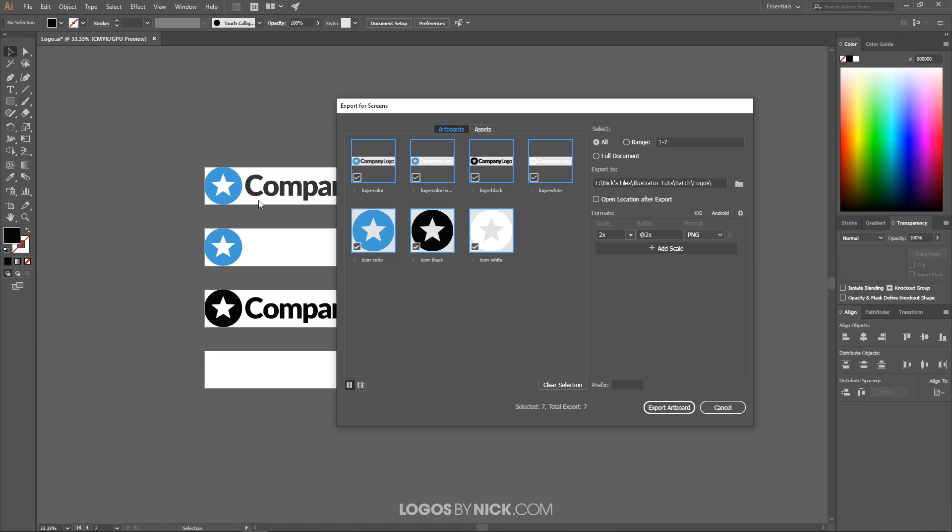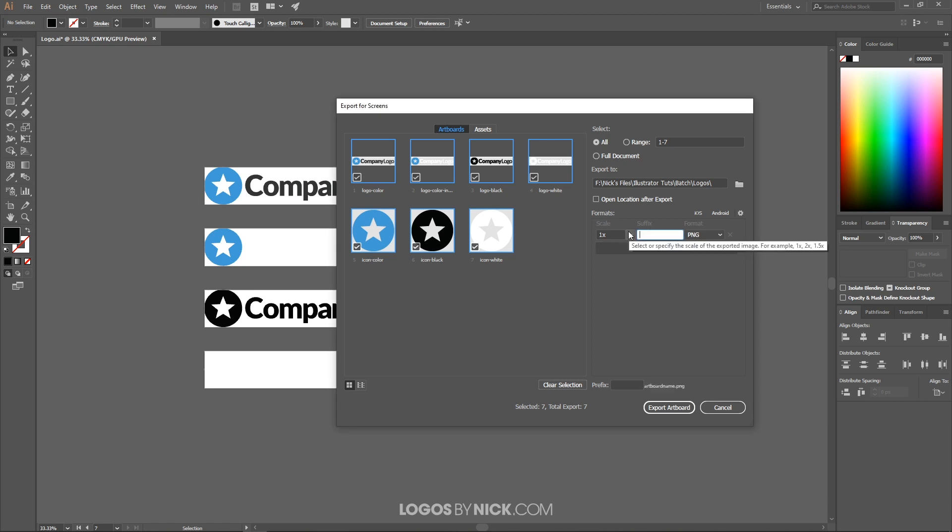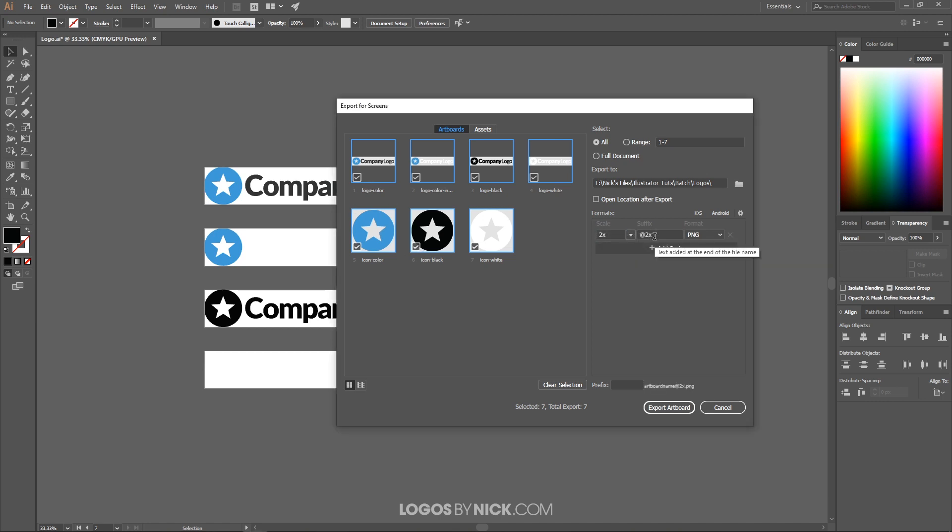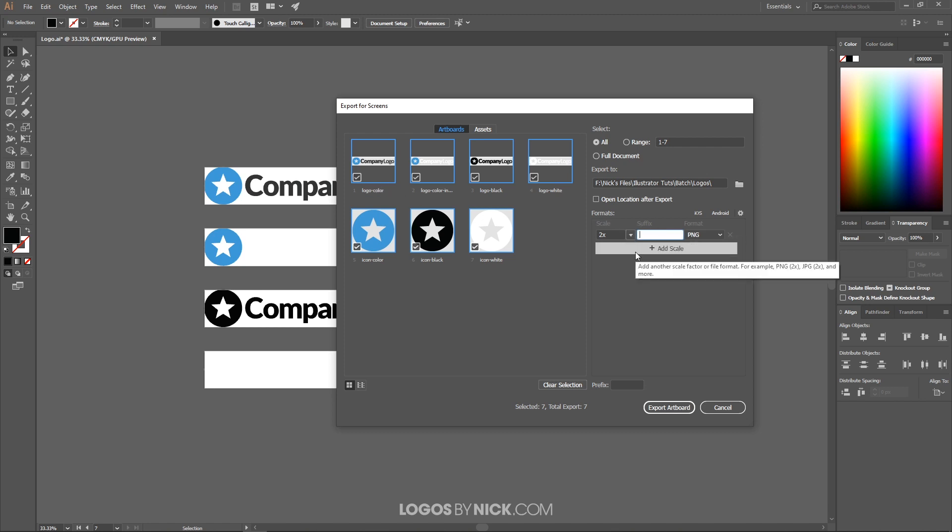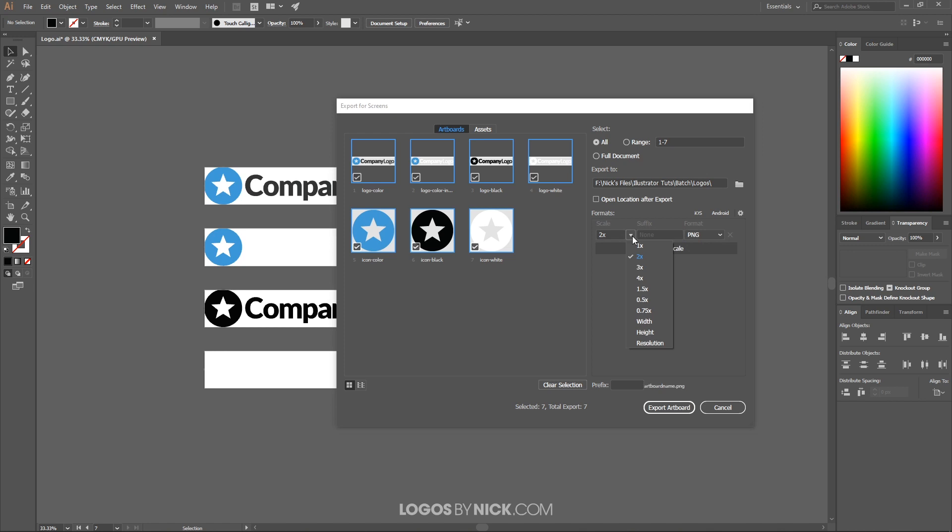I don't want that, I made these logos a specific size for a reason so I want to maintain that size, I'm gonna keep it at 1x. And the suffix I would just keep that blank because that's just gonna add to the name here. So let's say you choose 2x, you see this suffix here, it's gonna add the @2x to the end of the file name here, which I don't like. I don't want that there, so I would recommend just erasing that, but it doesn't really matter in the grand scheme of things.